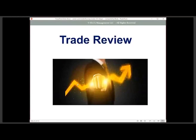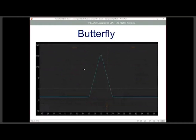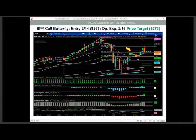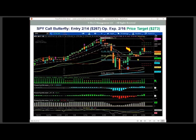Here's a balanced butterfly spread example on SPY, the ETF. This is a directional trade setup. SPY was trading at $267, and we were looking for a move up to the 61.8% Fibonacci retracement level at about $273. The market looked like it could potentially move up but might roll back over. So we wanted a real low-risk trade targeting that 61.8% retracement at $273 to $274.